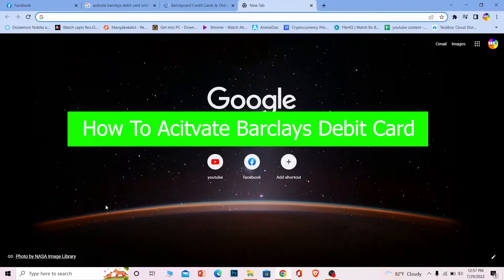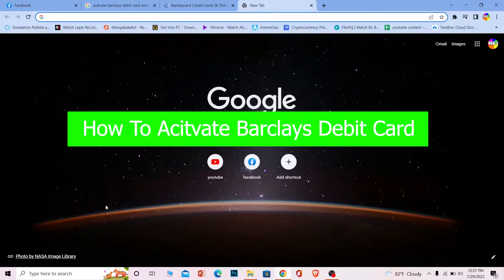Welcome to Beginner's Guide, a channel where we post guide videos. In today's video, I'm going to show you how you can activate a Barclays debit card online. It's pretty simple, so follow the steps I'm going to be showing.